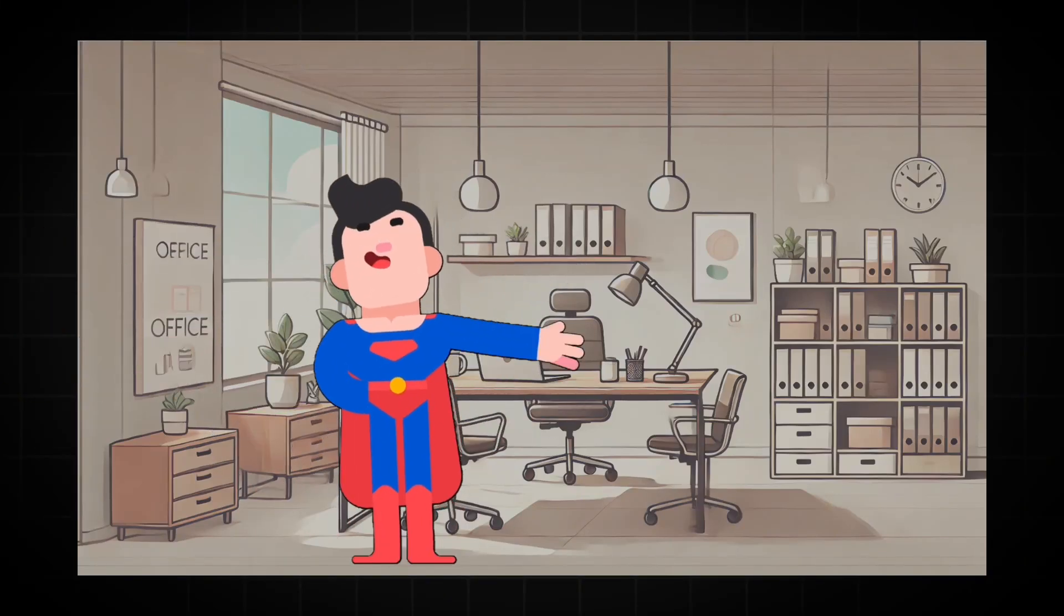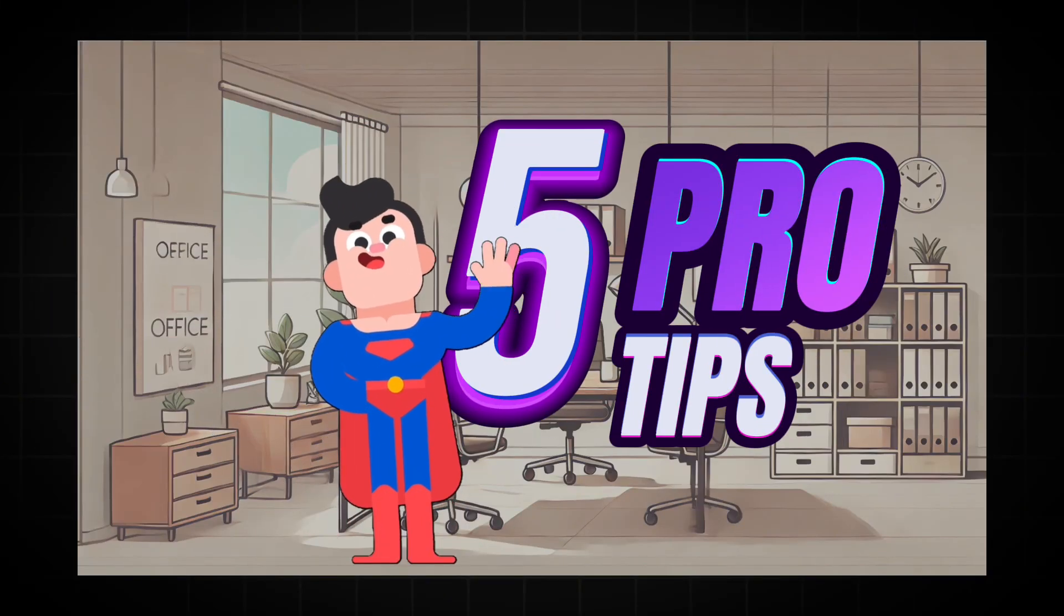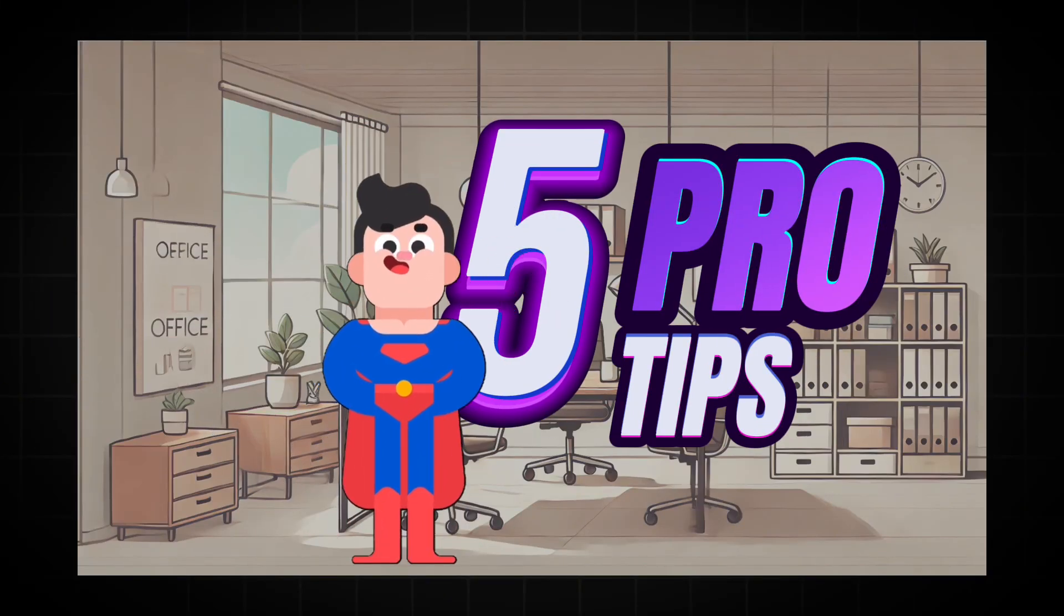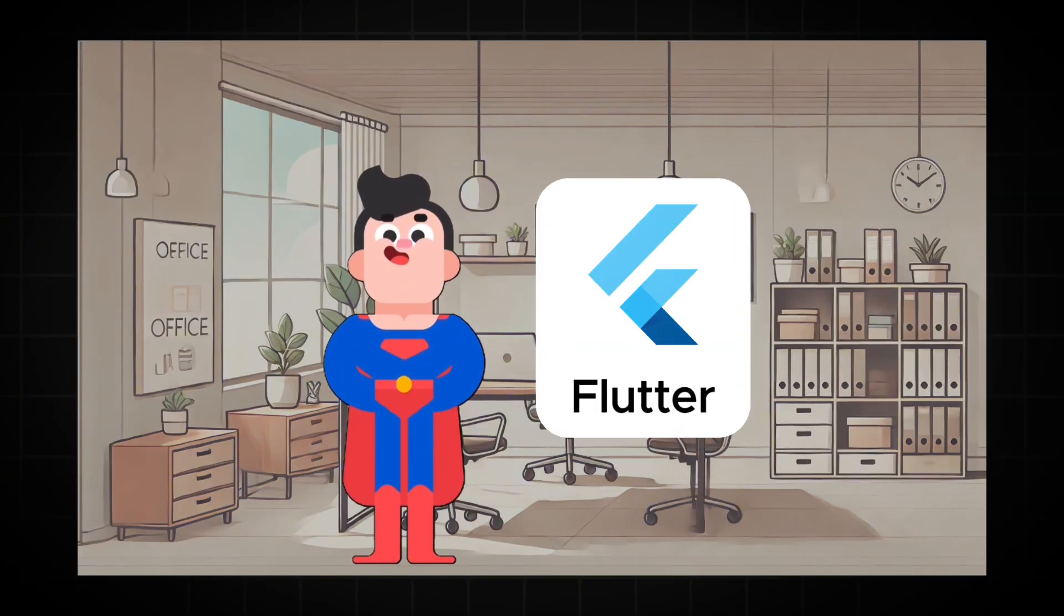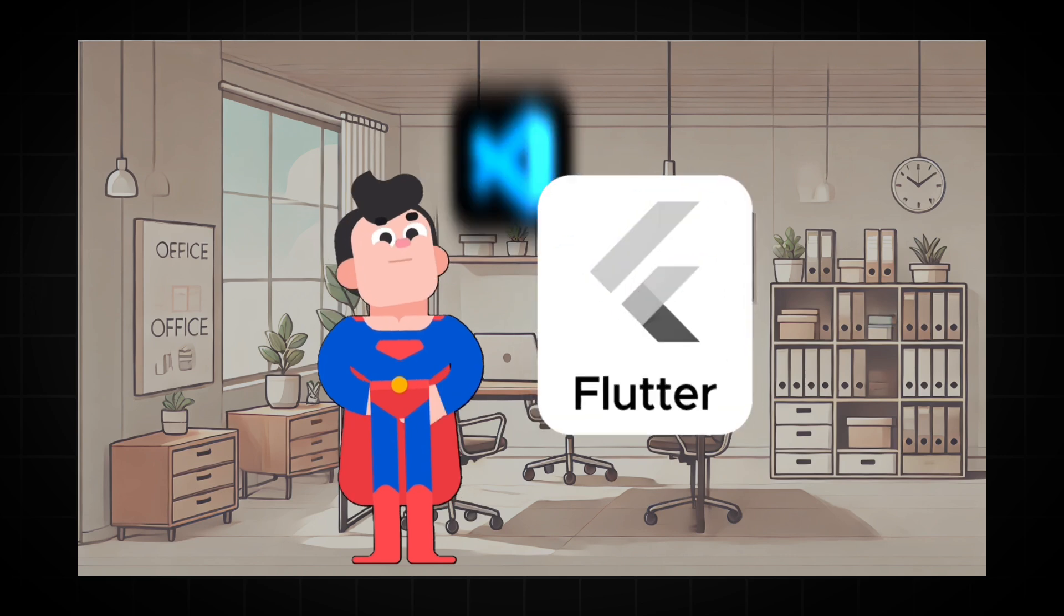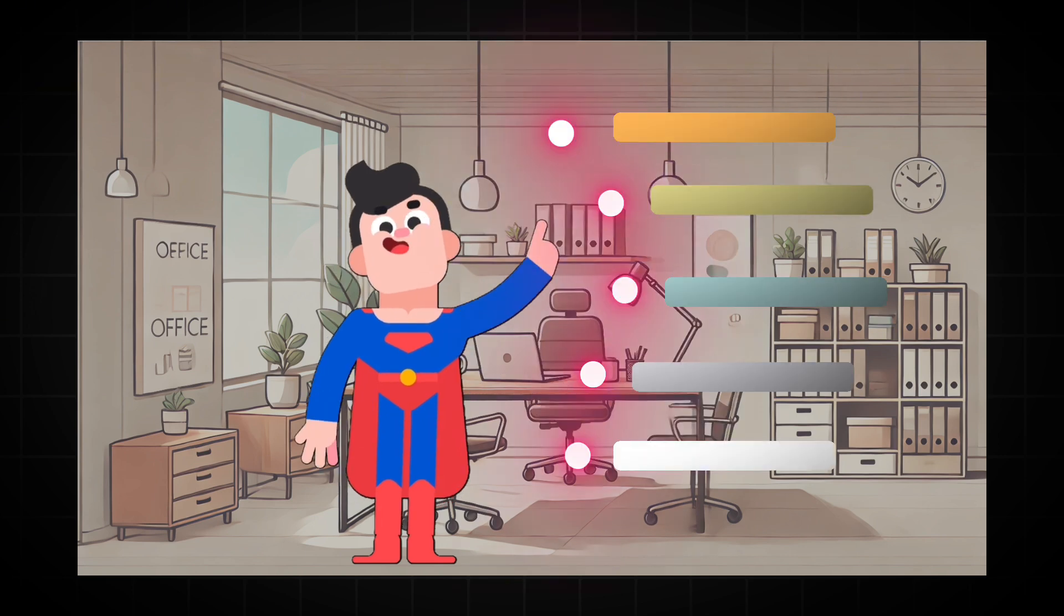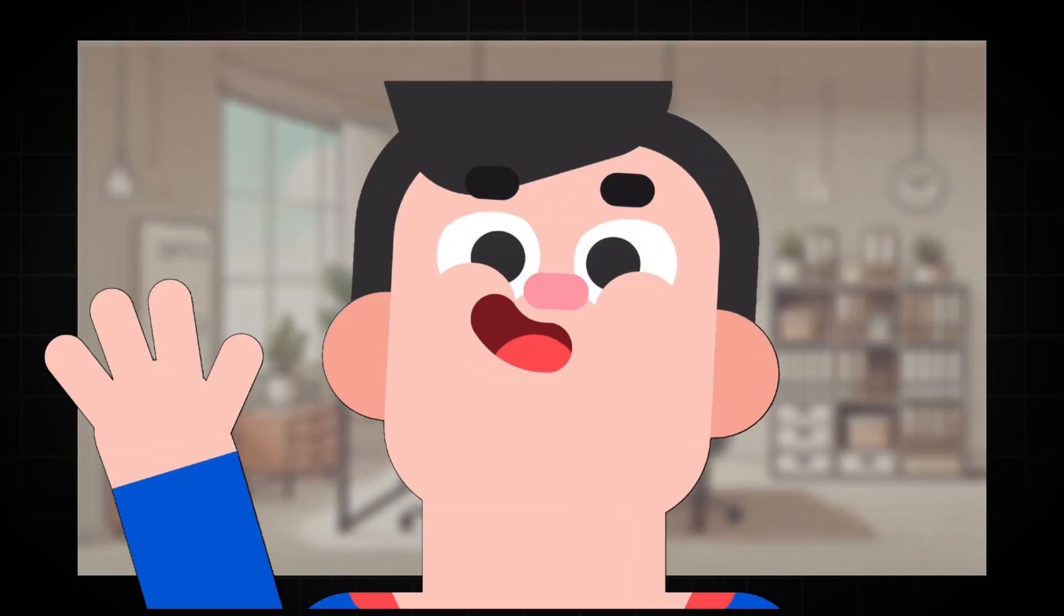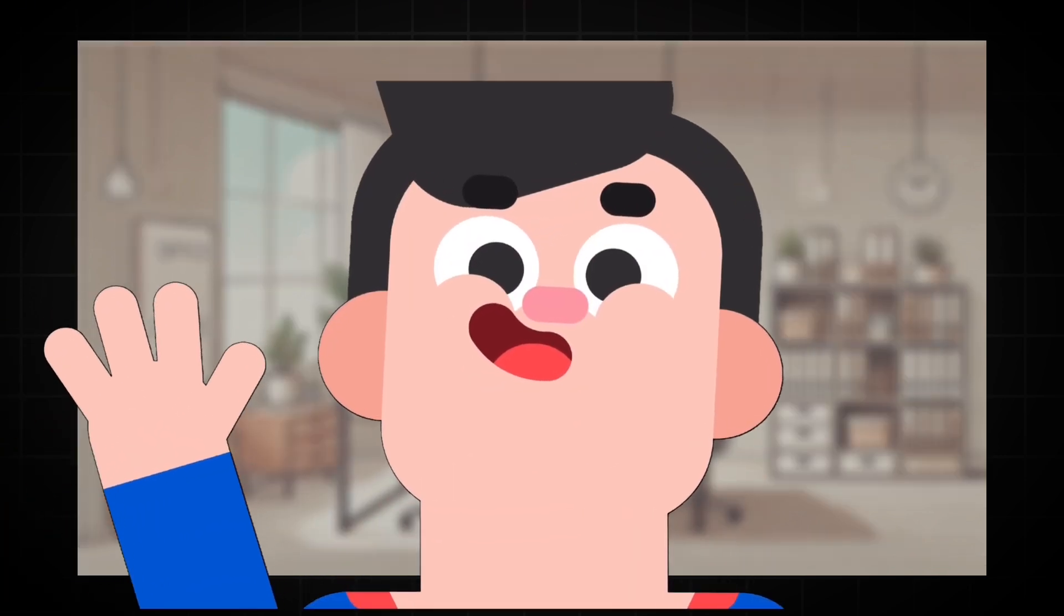In this video, I'm sharing 5 game-changing productivity hacks for Flutter developers using VS Code. Stick around because tip number 5 will blow your mind. Let's dive in.